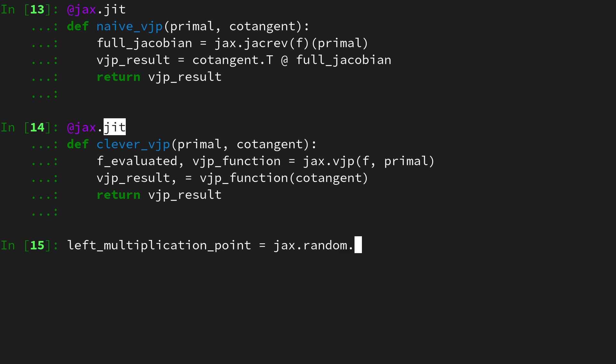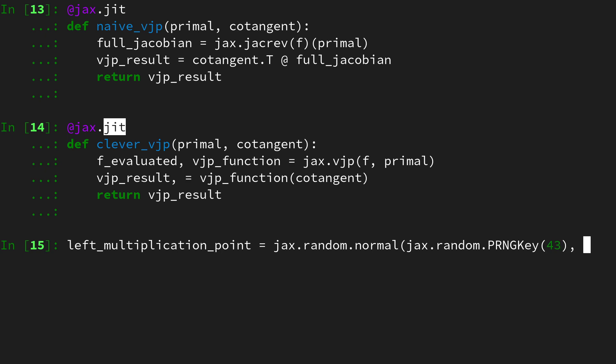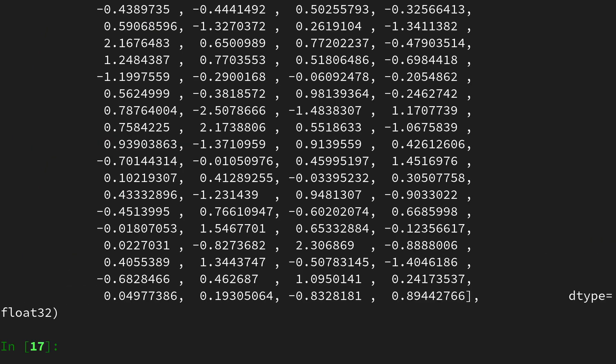In order to do so, we will have to define a left multiplication point. Let's also use a random vector with normally distributed numbers, introduce a pseudo random number key maybe with 43, and use 100 entries.